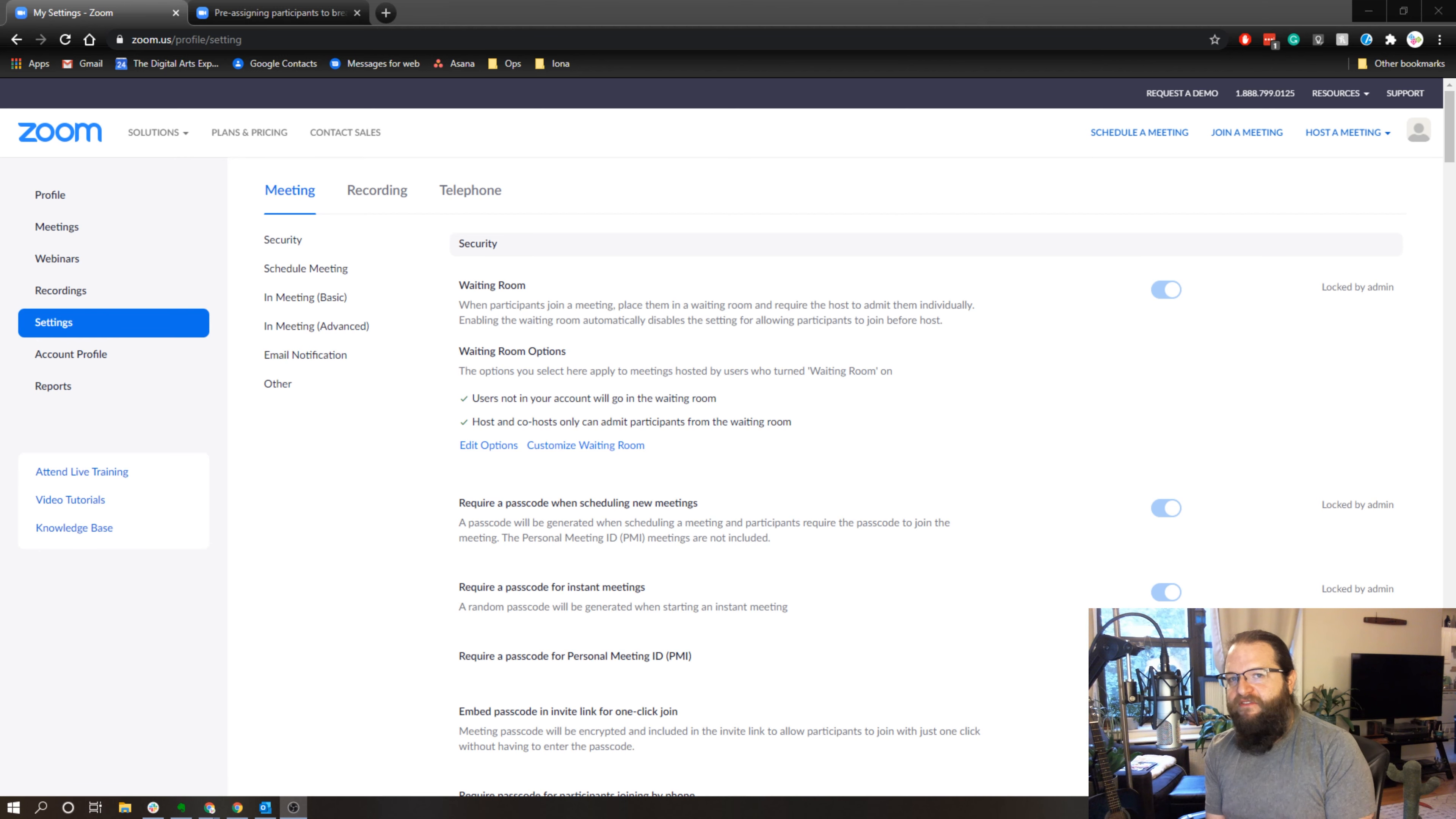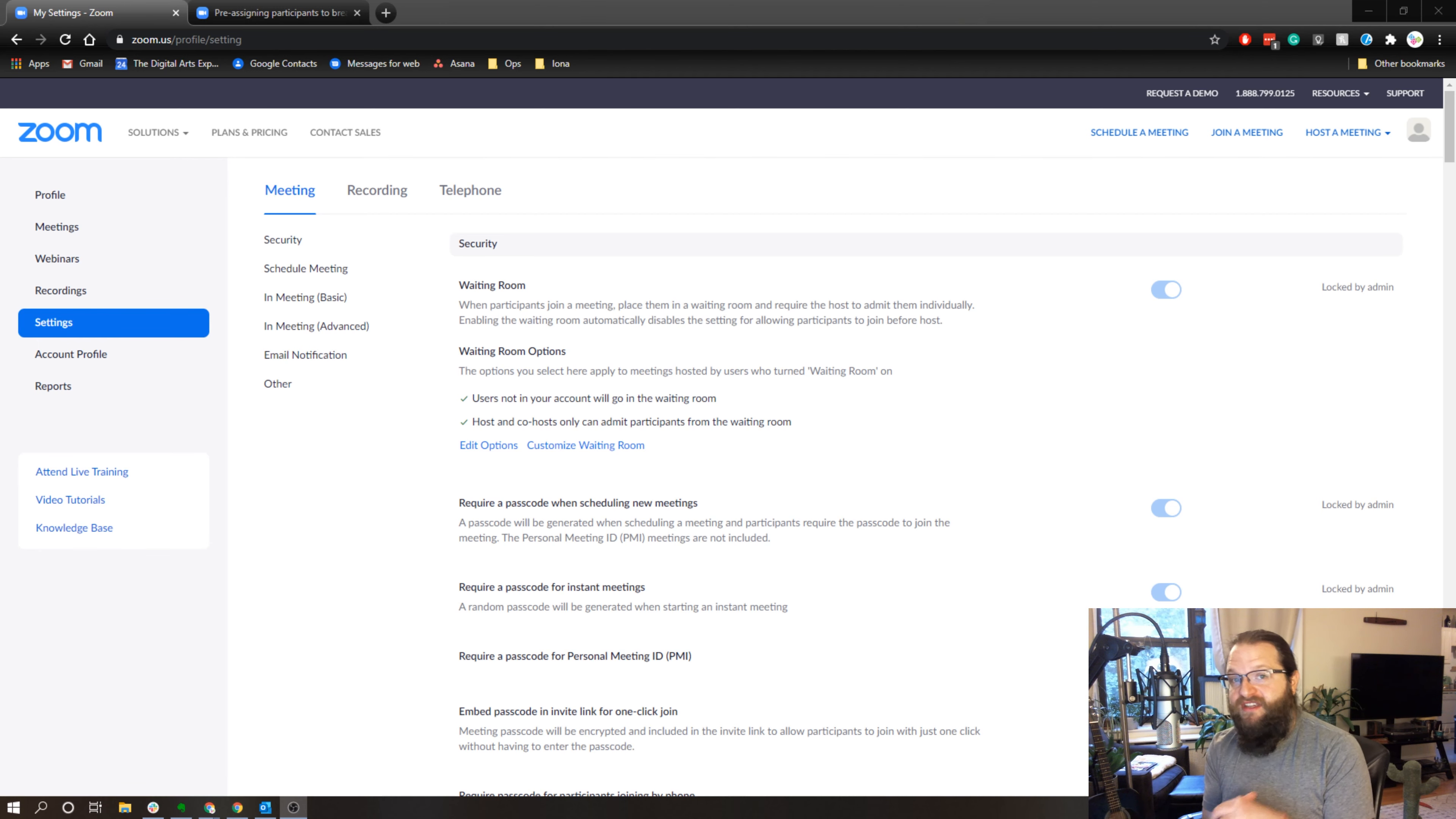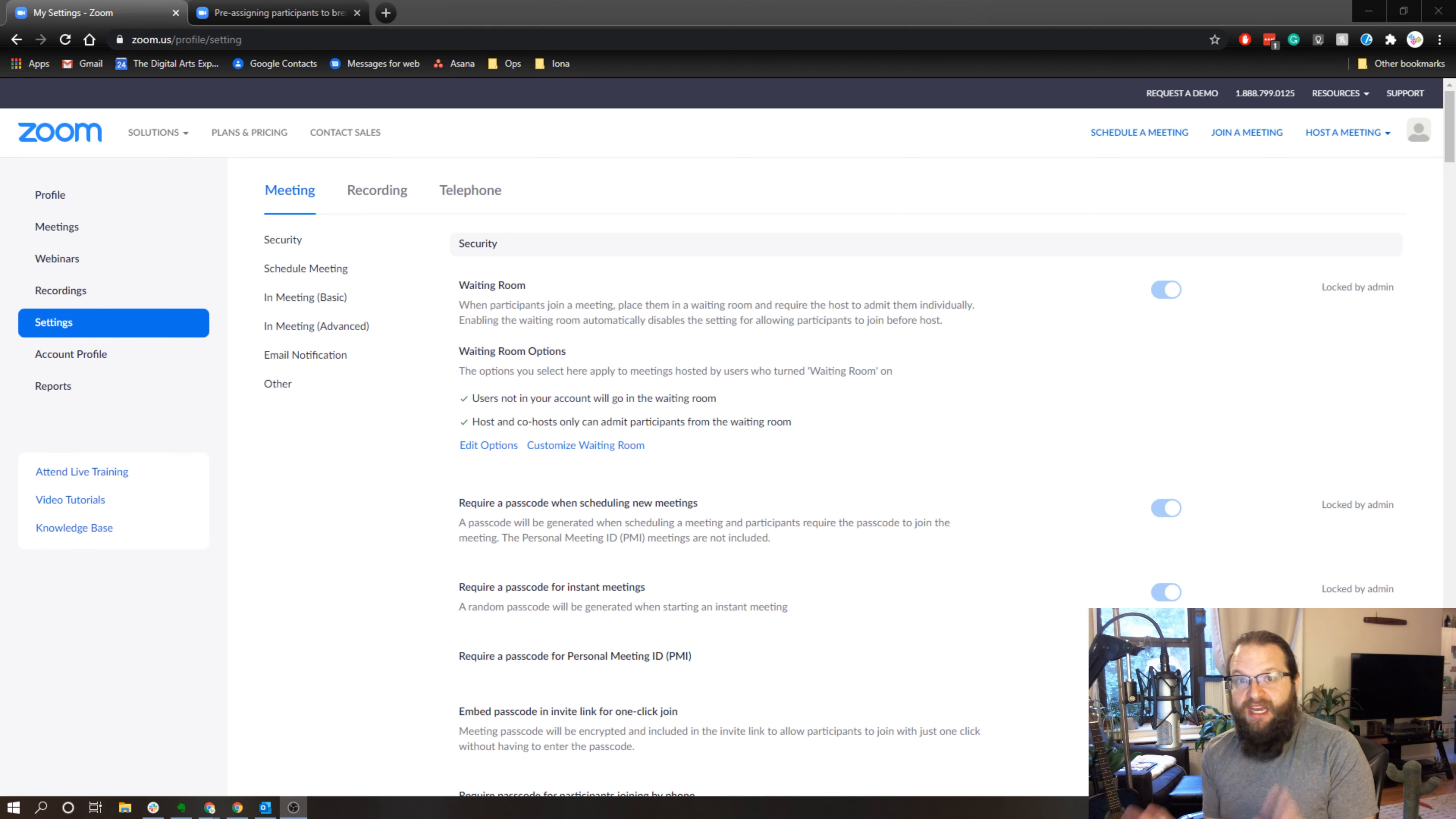It can take you away from your actual presentation. But one of the things that's really cool about Zoom is in the settings you can enable pre-assigned breakout rooms, which allows you to set up your breakout rooms before you even launch the meeting.